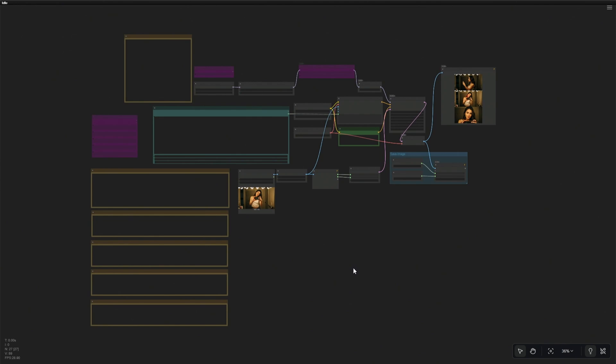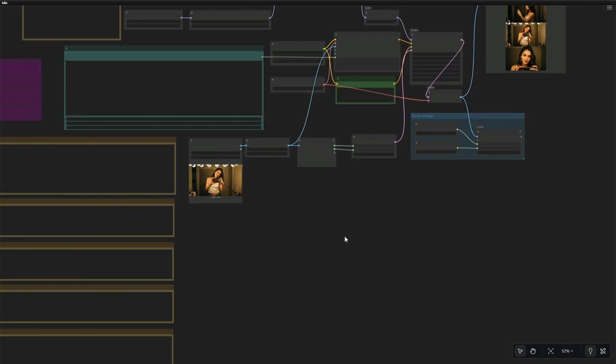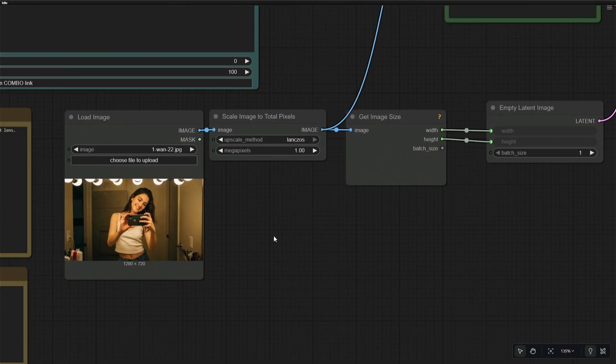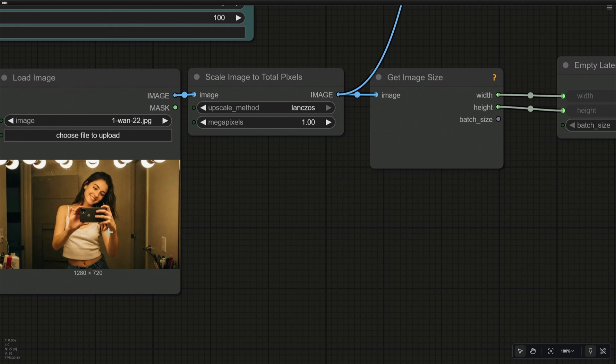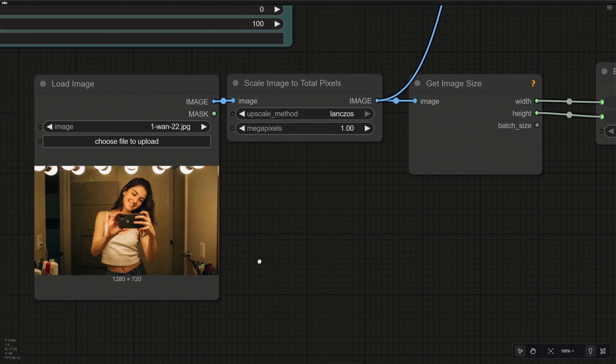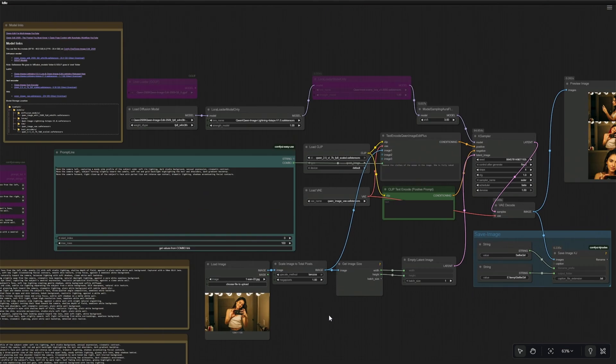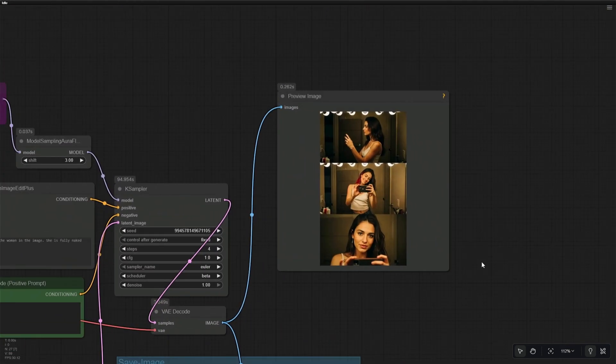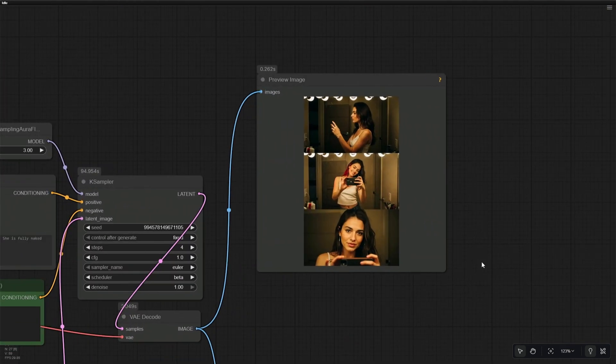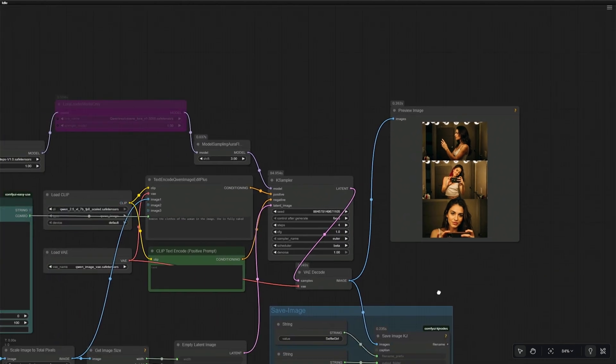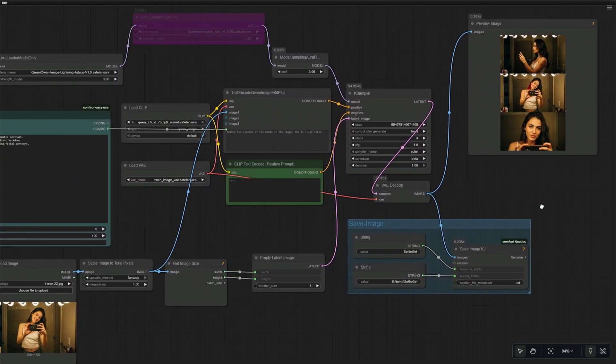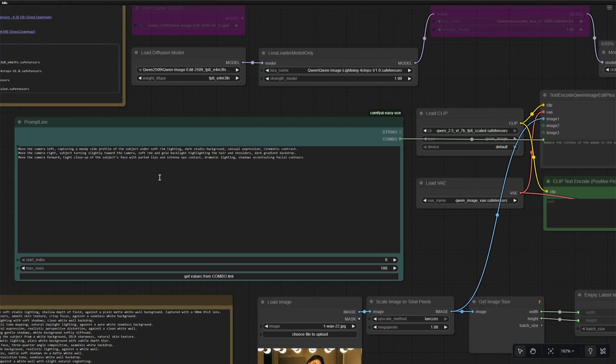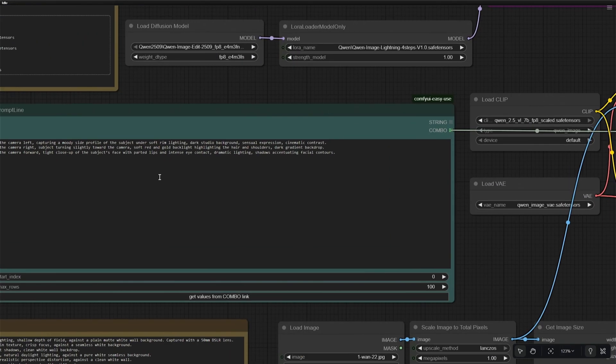This will be a quick video on generating multiple images with a single image of the subject. And this is my subject. On the right, this is the preview of the different images generated using one image. On the left, there are multiple prompts.